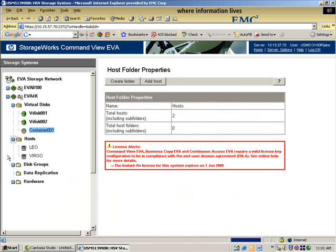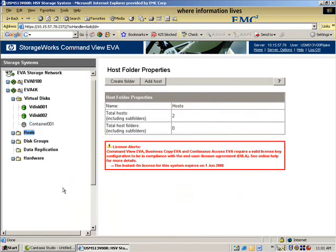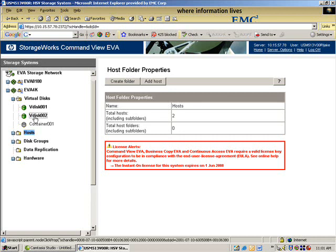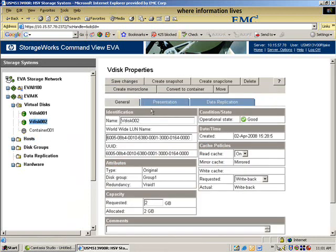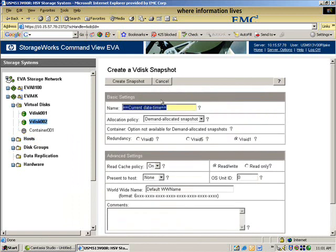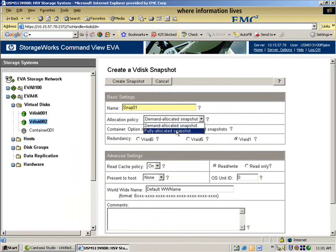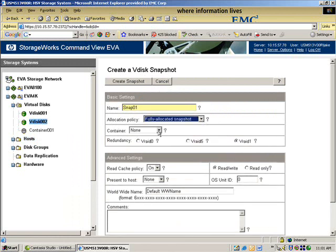And again, sometimes these trees just open up for whatever reason. I go back to my LUN. And now I will again create a snapshot. I think we called it snap 1. Fully allocated. And now you can see my container that I just created.